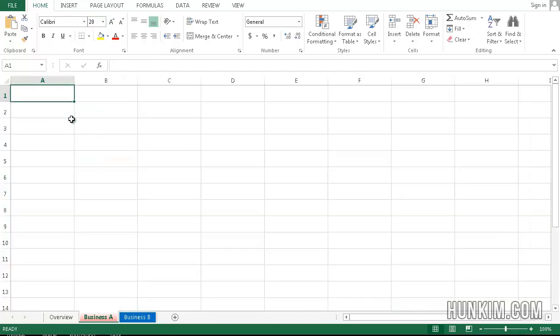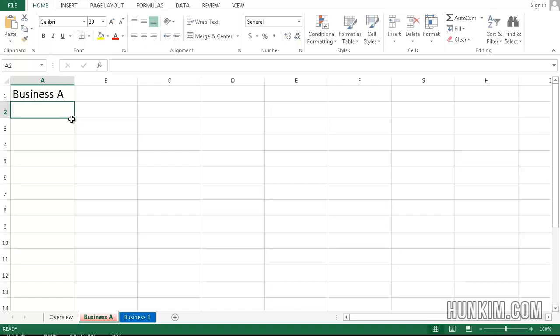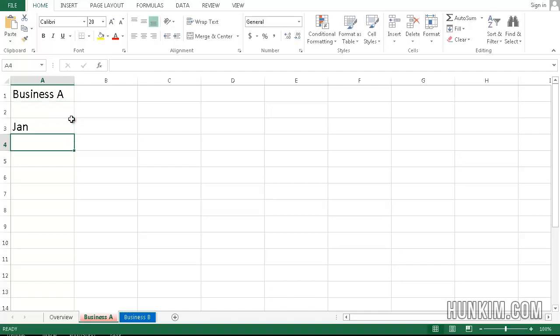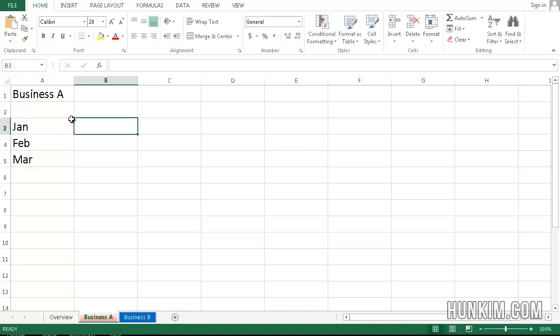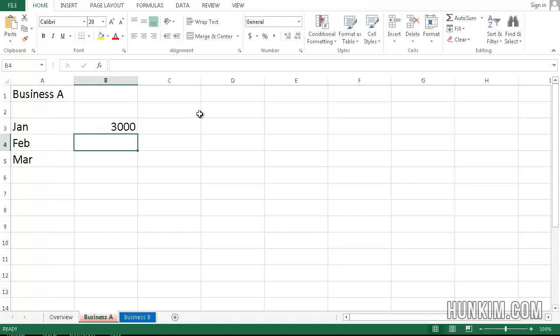Okay, so we'll just say this is Business A sheet. And we'll just make up some months here. January, February, March. We'll just say that in January, we made $3,000. In February, we made $4,000. In March, we made $3,500.